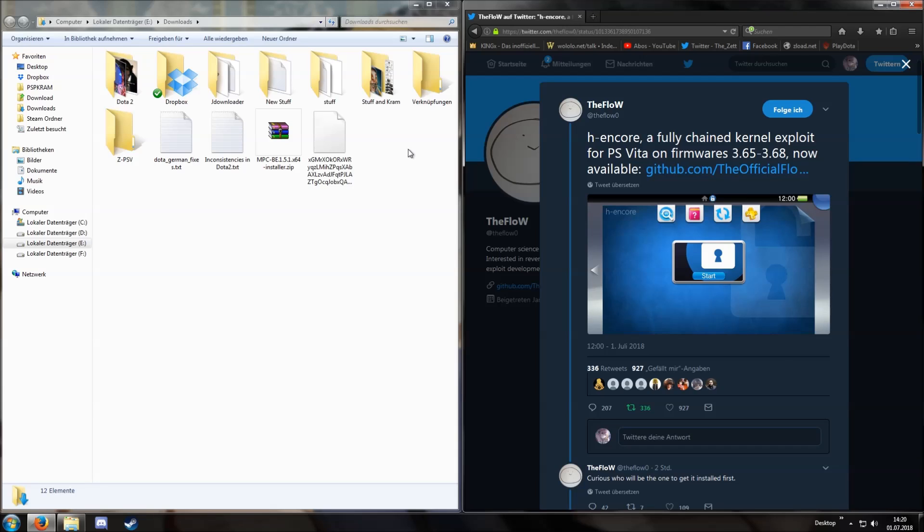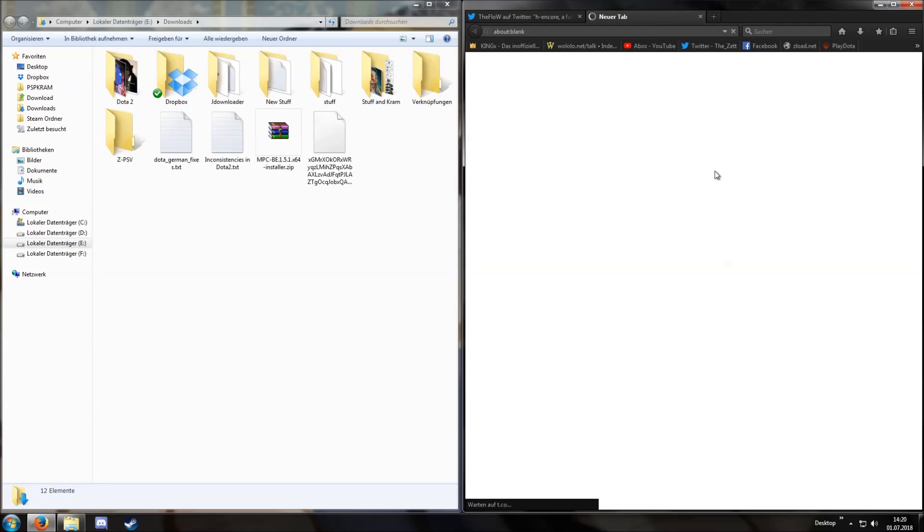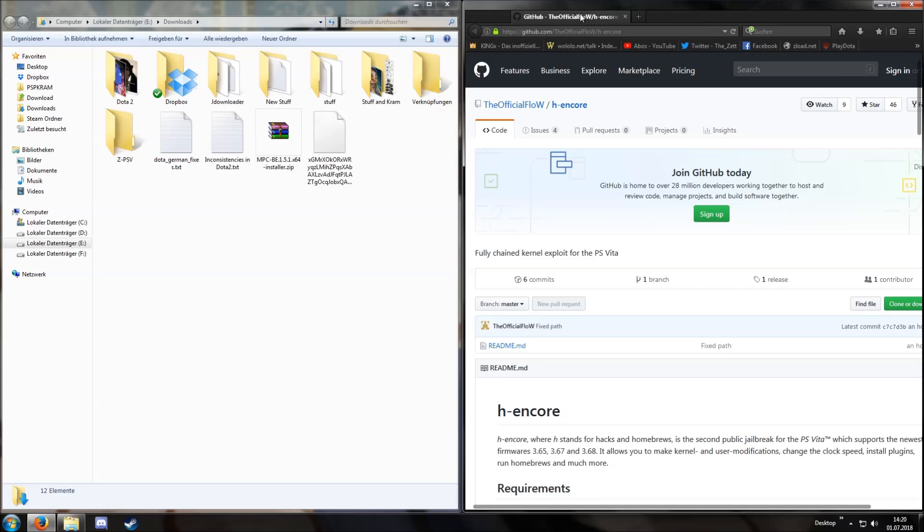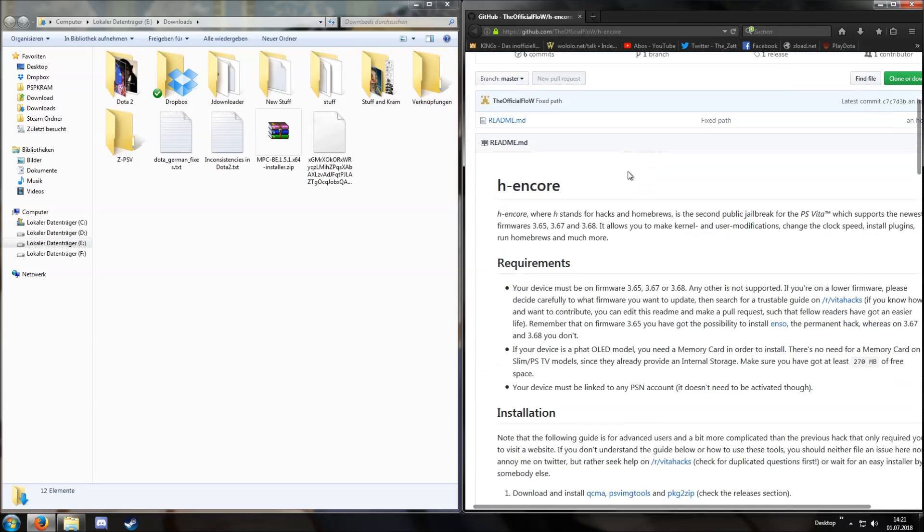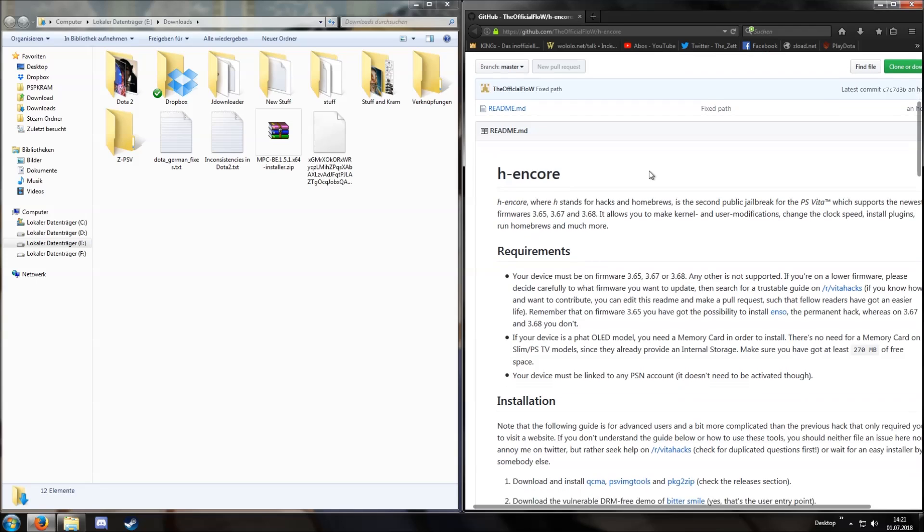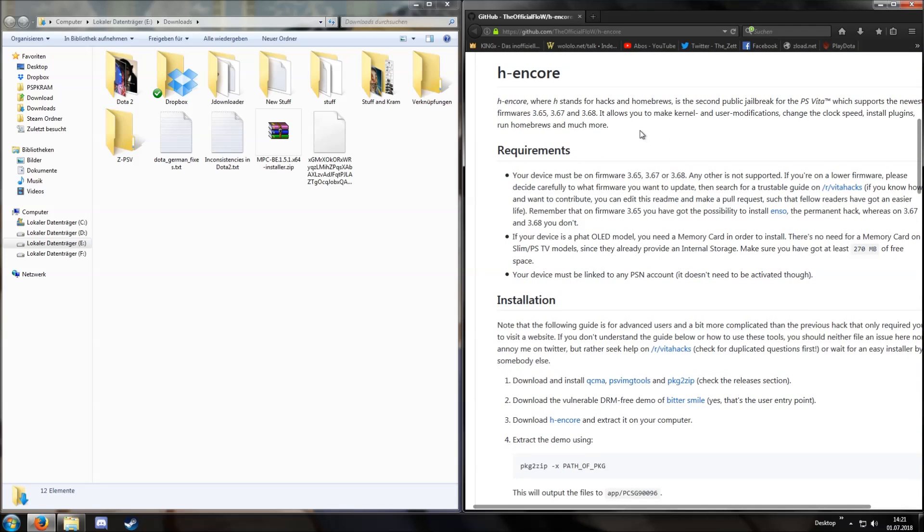Hello, my name is Lizette and in this video I will show you the H-Encore hack for the PlayStation Vita firmware 3.65, 3.67 and 3.68. But first we'll have to download a few things such as H-Encore itself and a few other necessary programs and files. Keep in mind your device must be running version 3.65, 3.67 or 3.68 to use this. Additionally you need a PlayStation network account associated on your device. It does not have to be activated, it just needs to exist on the device.